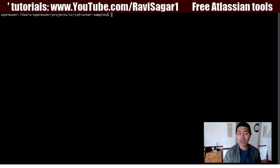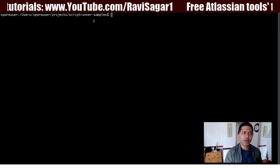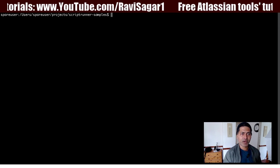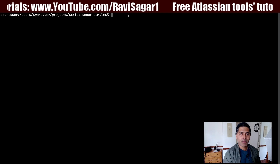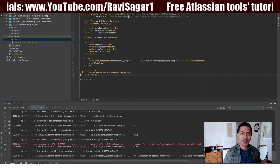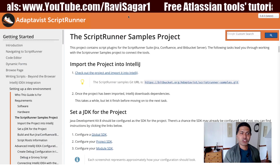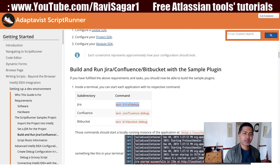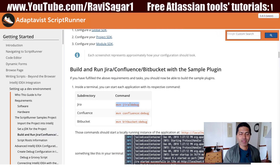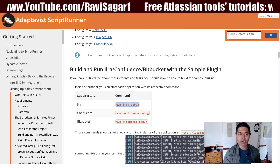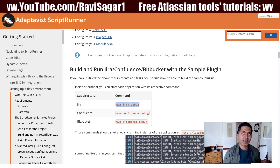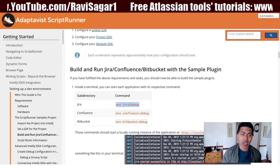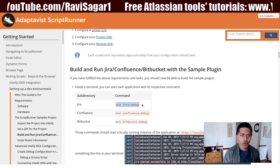Once you do this, you'll get a folder called 'scriptrunner-samples'. Inside this folder you have subfolders like bamboo, bitbucket, confluence, and Jira. If you want to run Jira, you can simply run the command 'mvn jira:debug' and it will create a Jira development environment on your local computer.